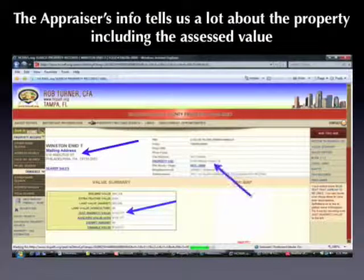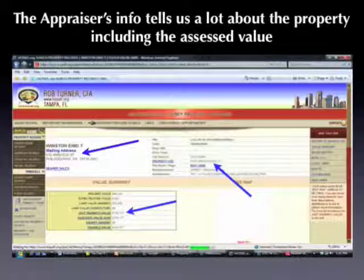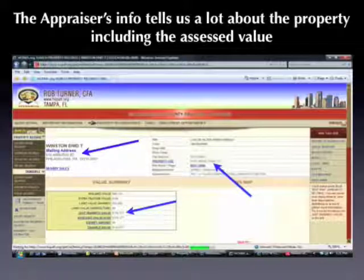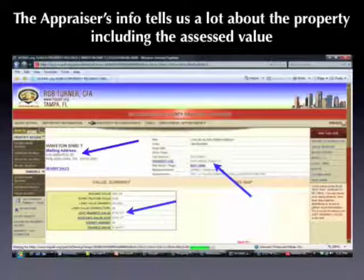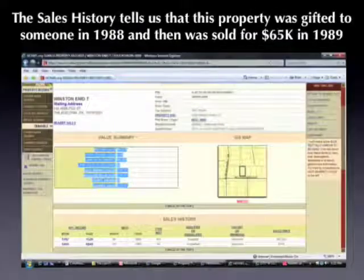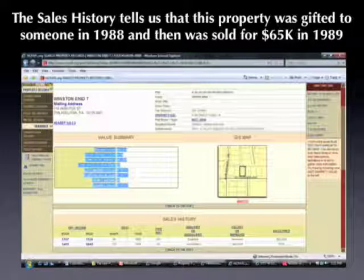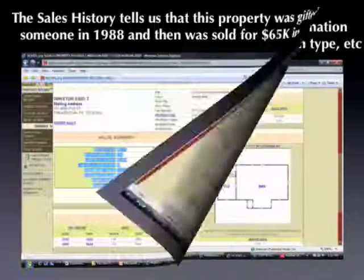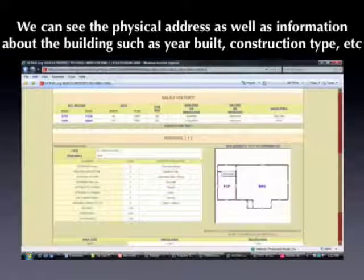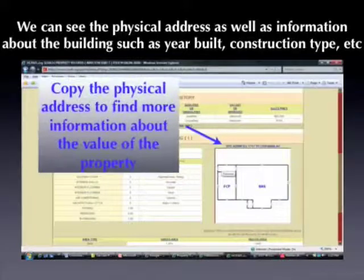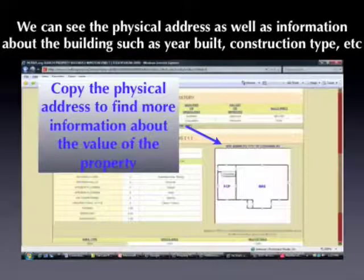The appraiser information tells us a lot. Number one, we can see that this is a Florida sale but the mailing address is in Philadelphia, so it's obvious the owner lives out of state — that can be a good thing for increasing your chances of acquiring the property. We can also see it's valued at around $130,000 in assessed value and zoned as a single-family residence. The sales history tells us the property was gifted in 1988 for $100 and sold in 1989 for $65,000. Scrolling down further, we can see the physical address and building information such as year built and construction type.